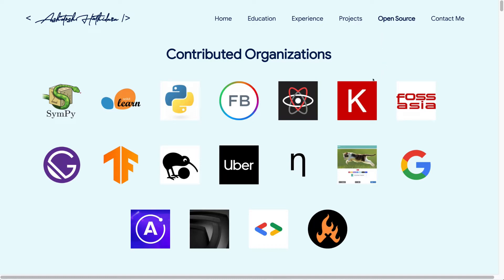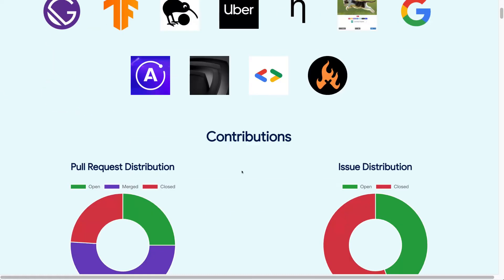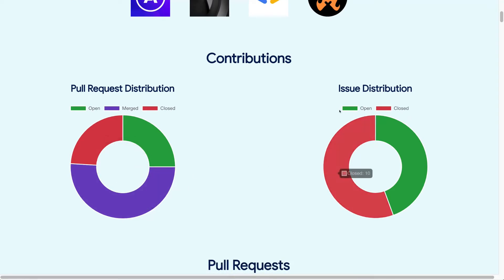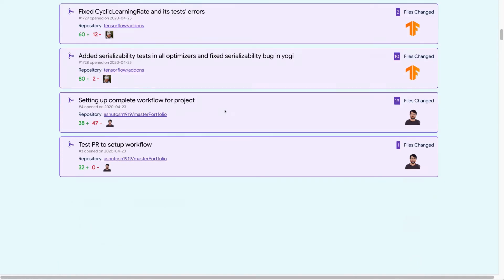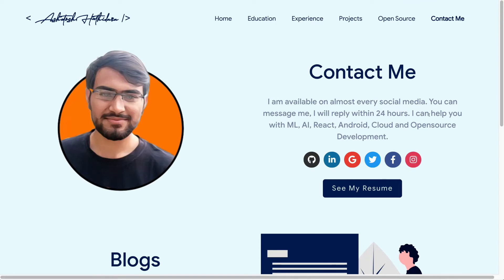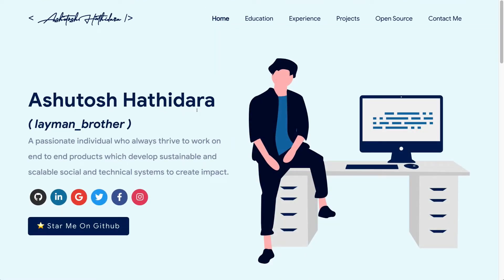The open source section fetches details about which GitHub organizations you have contributed to, and displays the pull request distribution and issue distribution for your GitHub account. It also shows a list of all pull requests and issues from latest to oldest, and has a contact page. Additionally, Master Portfolio is completely customizable — you can change the entire theme by changing a single parameter in one script in its GitHub repository, for example switching from blue to gray or yellow.